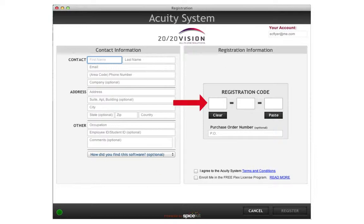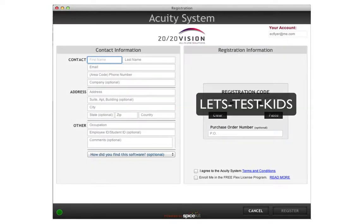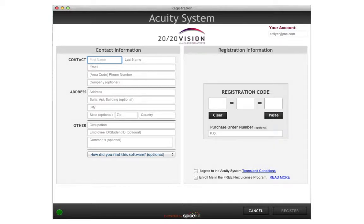Enter your promo code here. If you don't have one, you can use Let's Test Kids. Please fill out the registration completely and accurately. Incomplete registrations will disqualify your trial. Now, just click Submit.